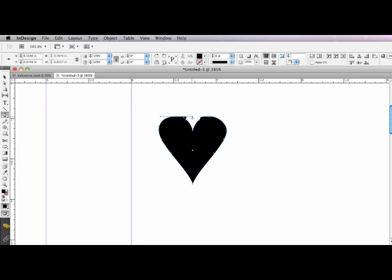So now my heart is pretty much done. I'm going to fix this up here. And the same on the other side.